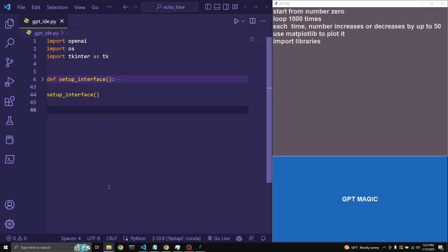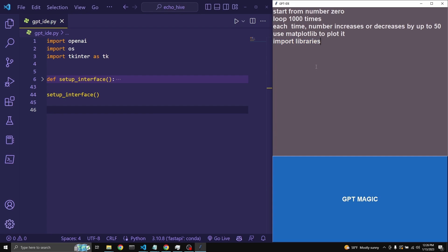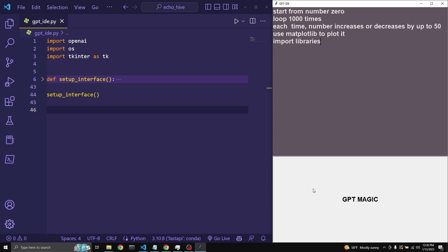So now we are ready to communicate with GPT-3 straight from our Visual Studio Code with syntax highlighting. Let's try to recreate our matplotlib example. The prompt is: start from zero, loop a thousand times, each time the number increases or decreases by up to 50. Use matplotlib to plot it and import libraries — this is important because sometimes it neglects to do that. All we have to do is click this button. While it is white, the response is being returned.